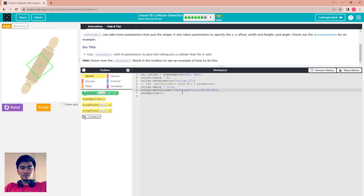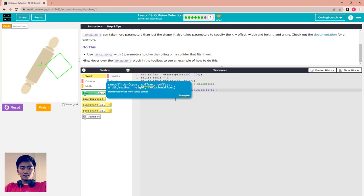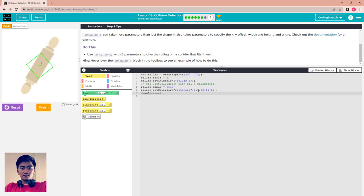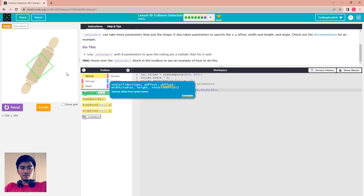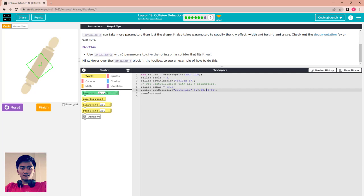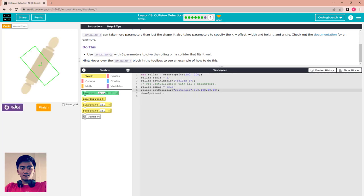That's a little small. If you make the X offset 50, you will move the collider to the right — reset and run to see. So set it back to zero — it starts from the center of the sprite. The Y position moves the collider down. Set it to zero to start from the center. For width, make it 100 to see — but that is too long.